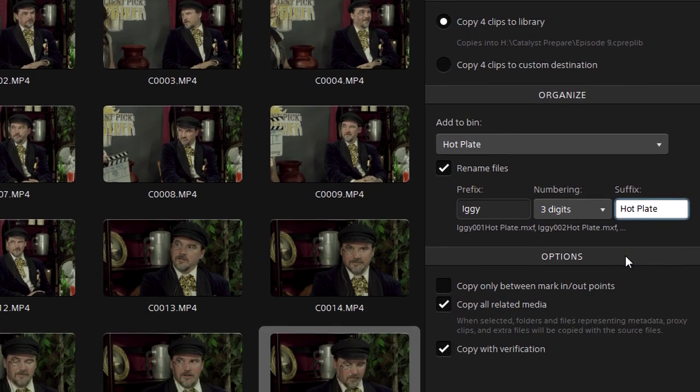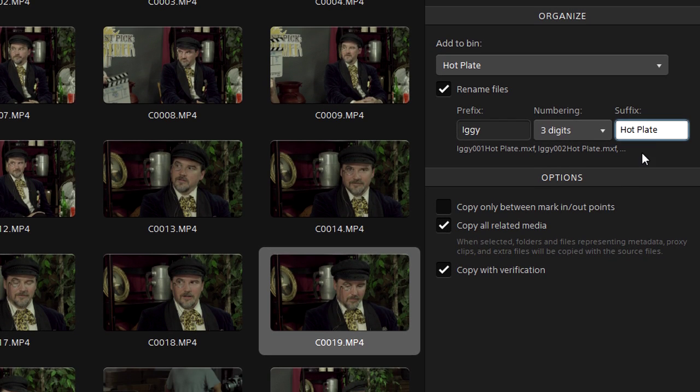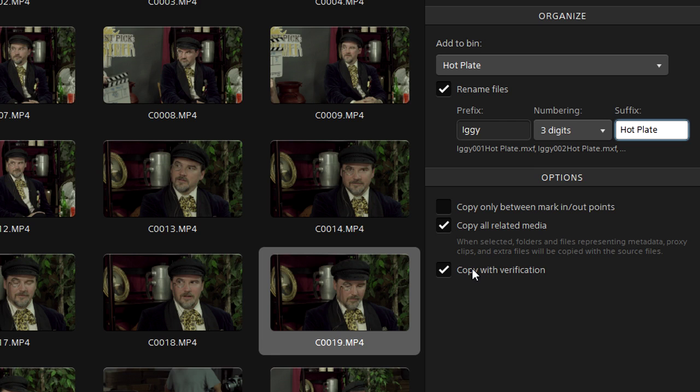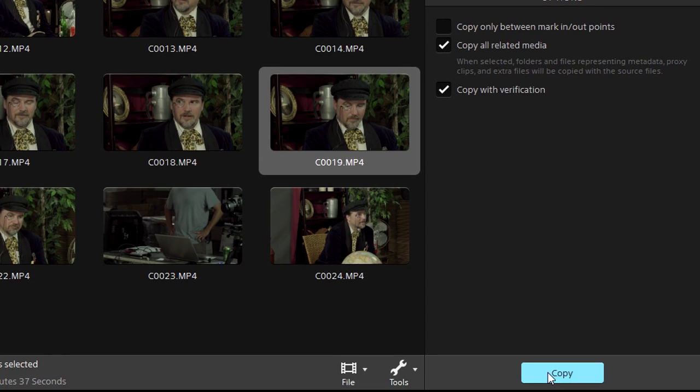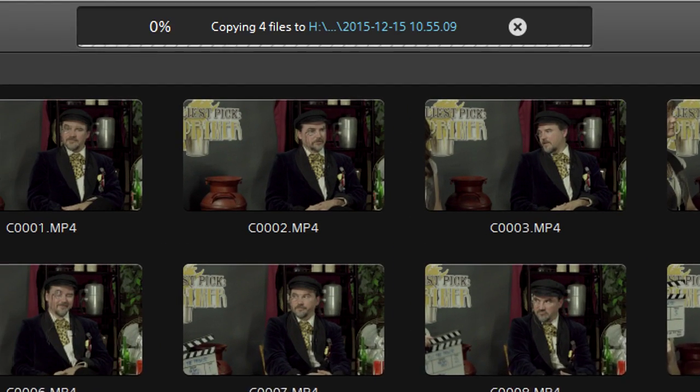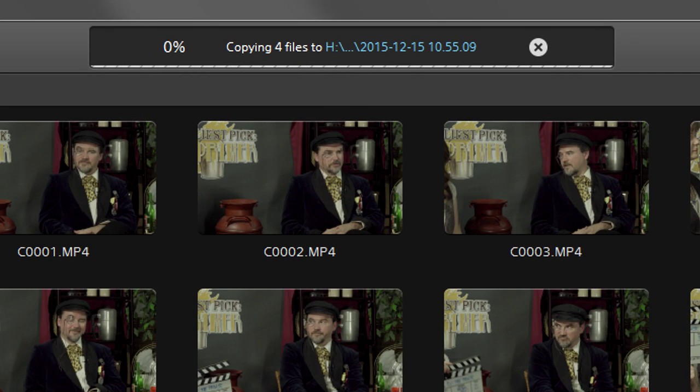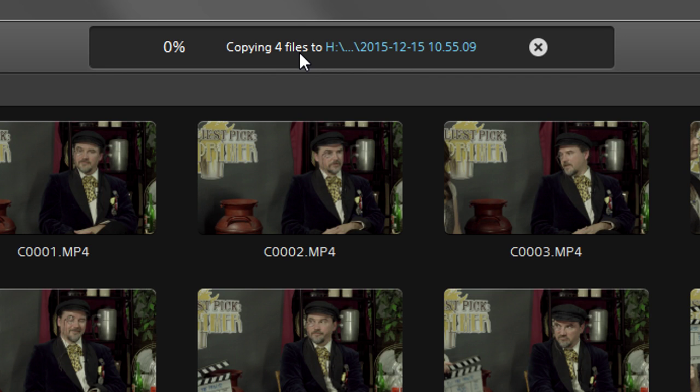We're going to copy with all related media because some systems need it to work with certain formats, and there's no reason not to do it. And we definitely want to copy with verification to make sure there are no data gaps or losses. We hit copy. The progress bar appears at the top and we're off. It'll still take a little while to do this, so let's skip ahead.